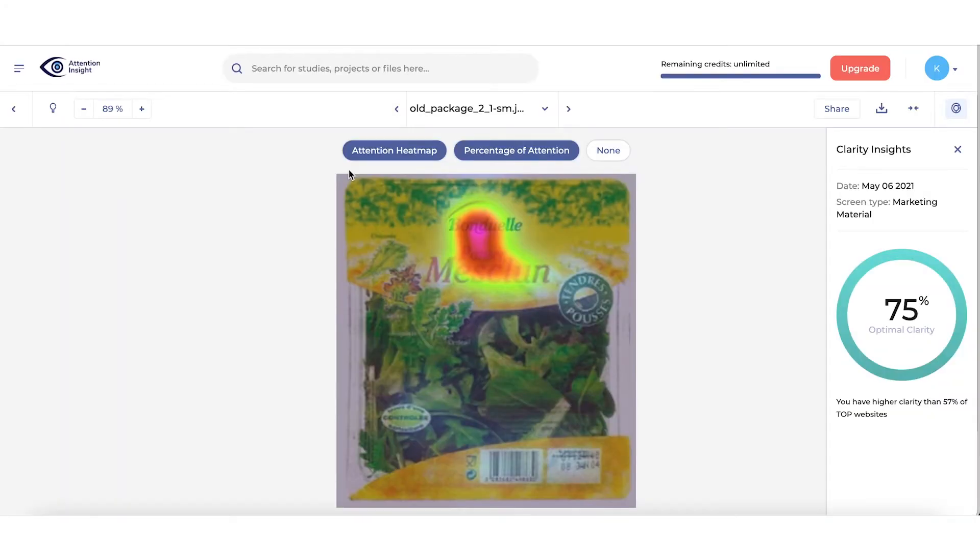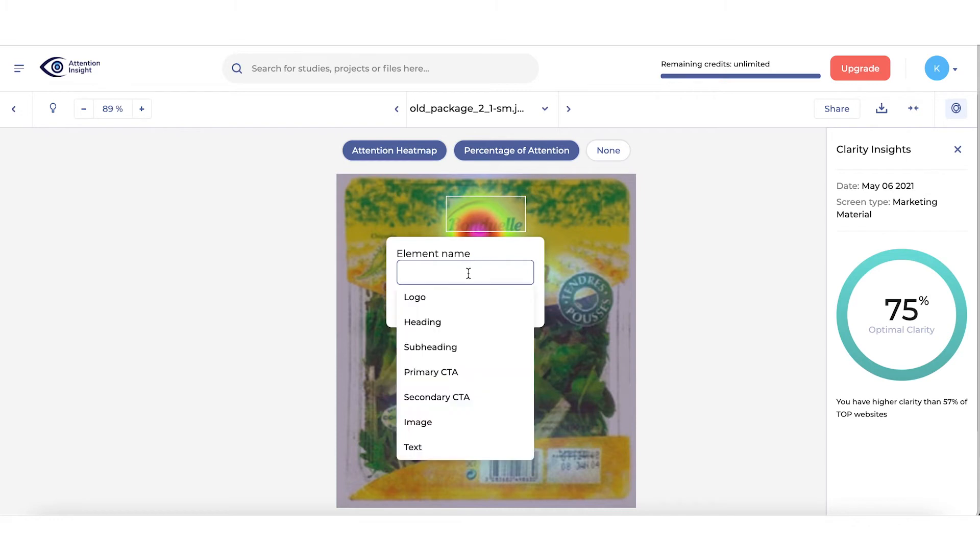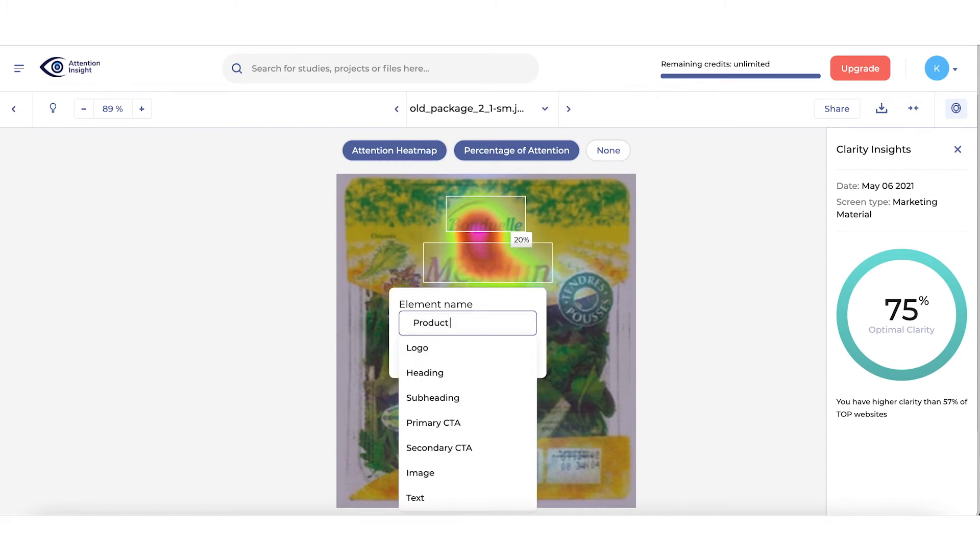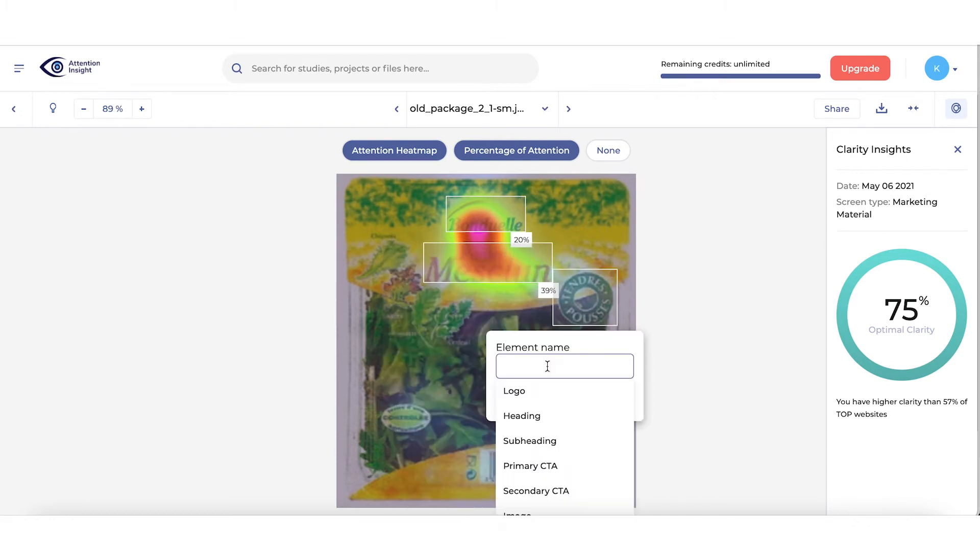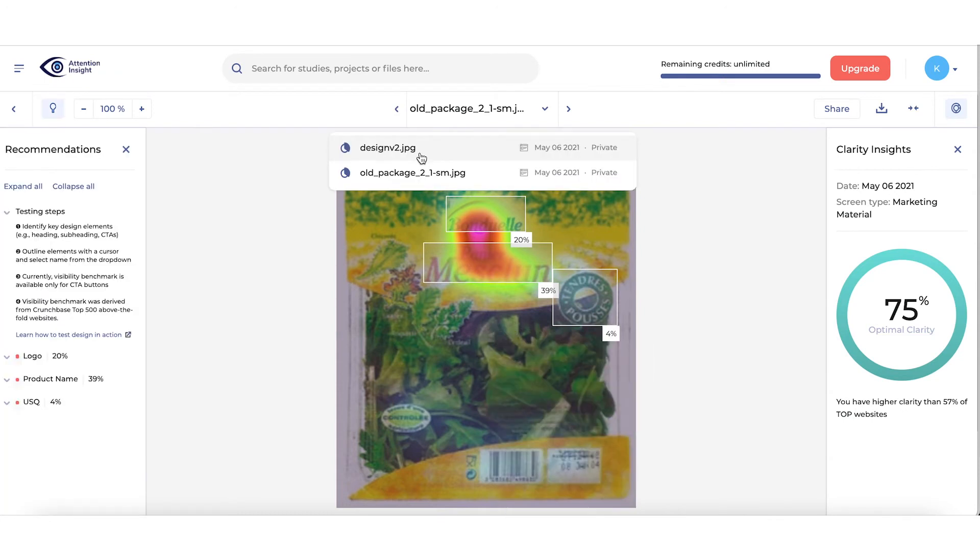In Results screen, you can see Attention Heatmaps that enable you to quickly evaluate consumer attention distribution in the design and see which elements stood out. To get more insights, mark Main Design Elements you want to test by dragging rectangles around them. We're testing three key elements: Logo, Product Name and Unique Salon Qualities.